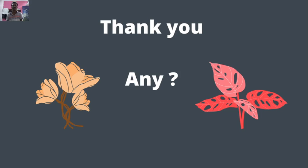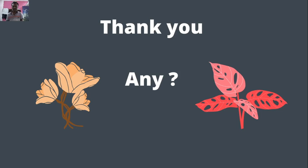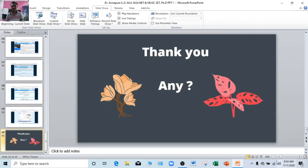If you have any query, any doubt, any problem regarding it, then you can ask me. Okay, thank you.